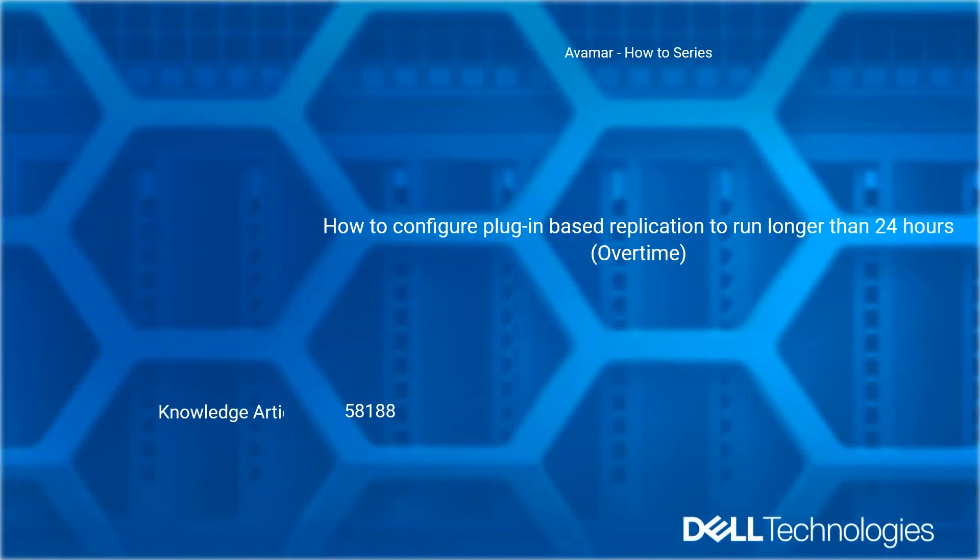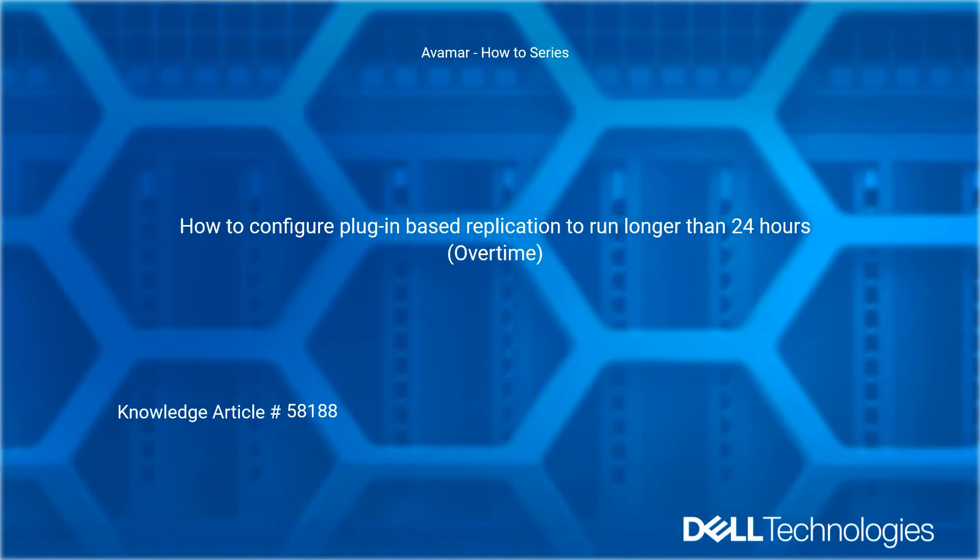Welcome to the Dell Technologies Avamar How-To Series. How to configure plugin-based replication to run longer than 24 hours. Reference Dell knowledge article number 58188.